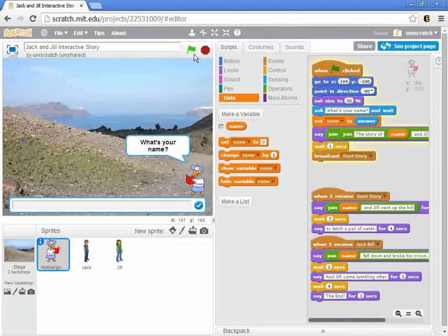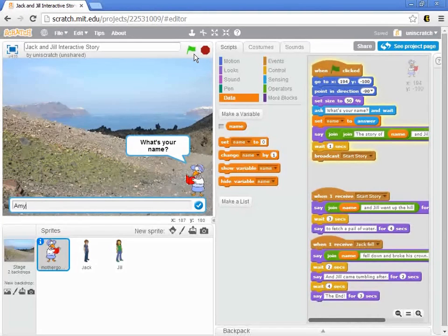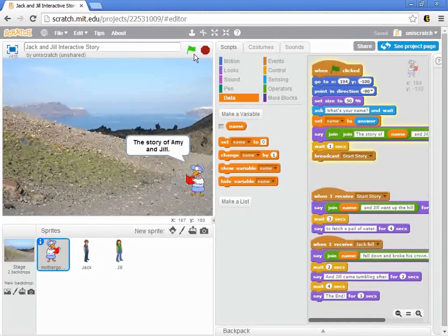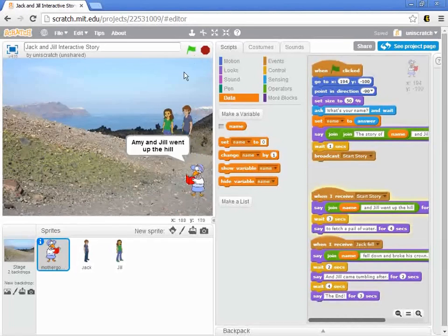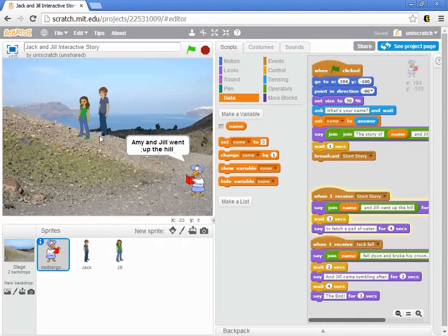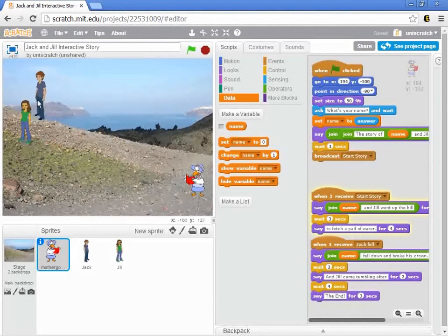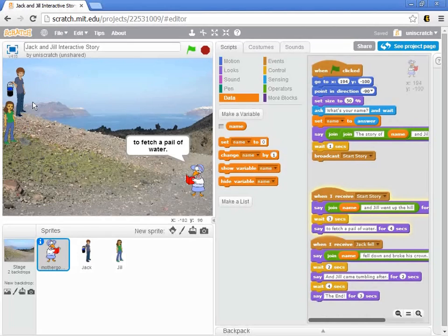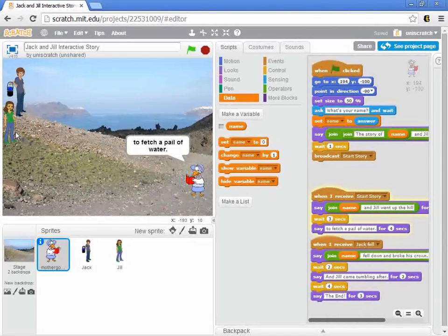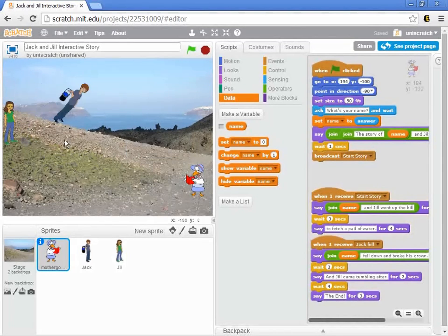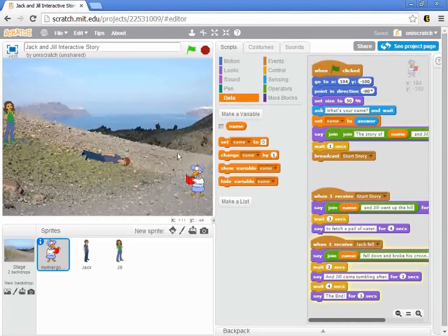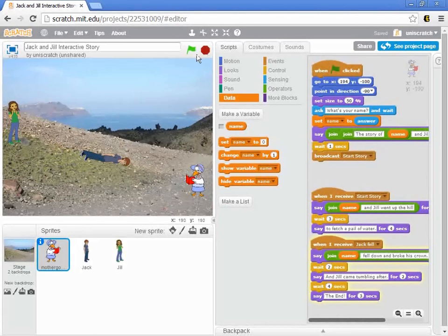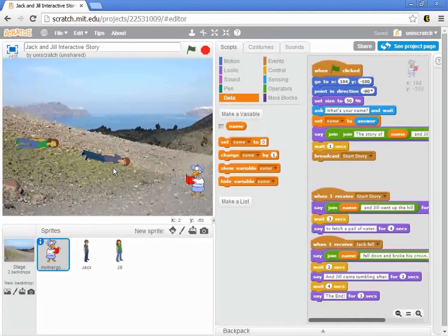I did this before with my name, with Ben, but what happens if I use my wife's name? So Amy, the story of Amy and Jill. Mother Goose starts Amy and Jill went up the hill and that's a good start, but you notice, wait a minute, I have a boy here. This should be Amy fetching a pail of water and this is Jill, and then this says Amy fell down and broke his crown. Well that's a problem. I mean, Amy's not a him. She's not a his.